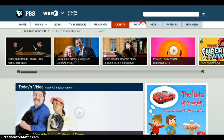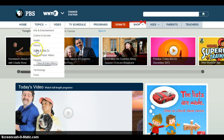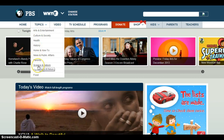One way to begin to understand what kind of interactives — that's what PBS calls them — they have created is to just browse topics. So at the main website, go to the browse bar and click on topics. I'm going to go ahead and select science and nature.